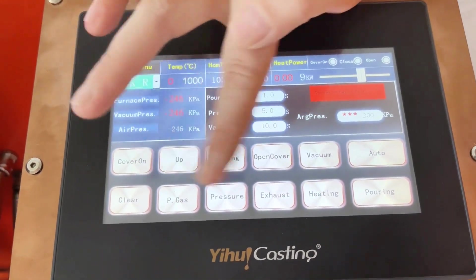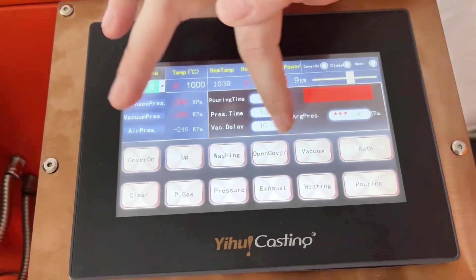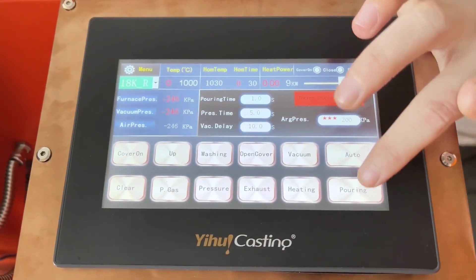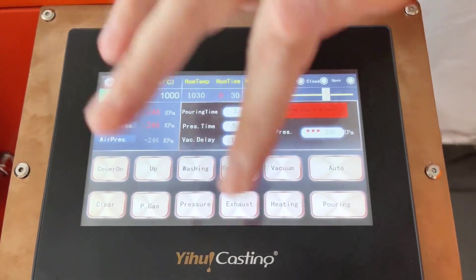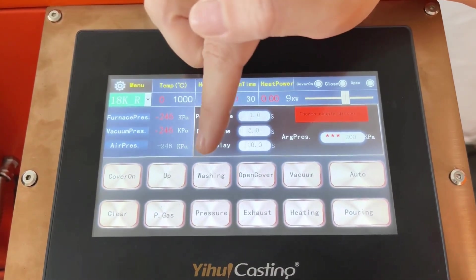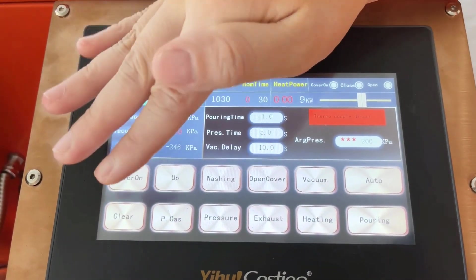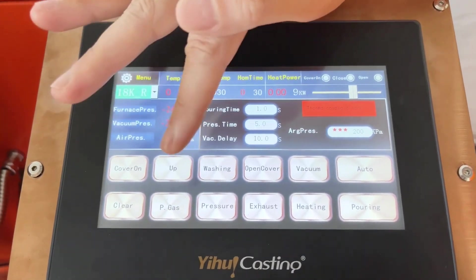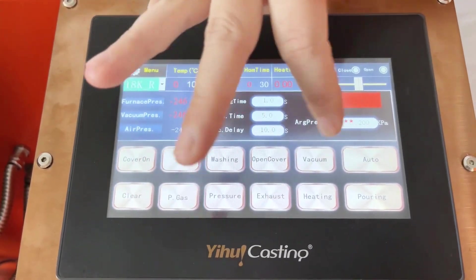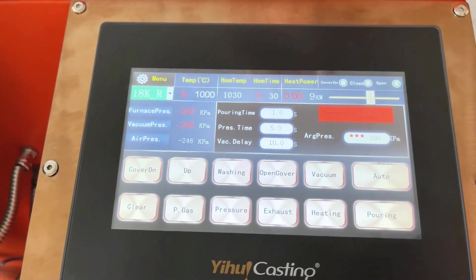These buttons are for manual casting. But if we do automatic casting, we only need to press the auto or pouring function — other buttons we don't need to operate. But if we use the manual function, we need to press each button one by one. So in order to let you understand each button, I'm going to introduce the buttons one by one.